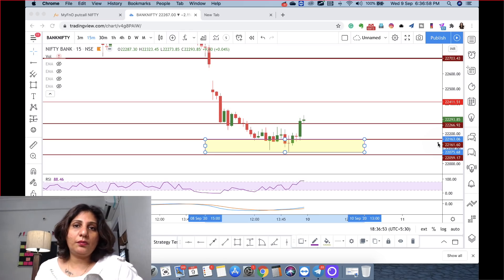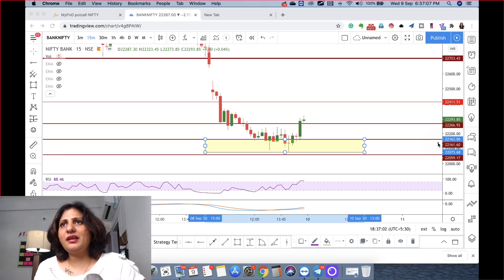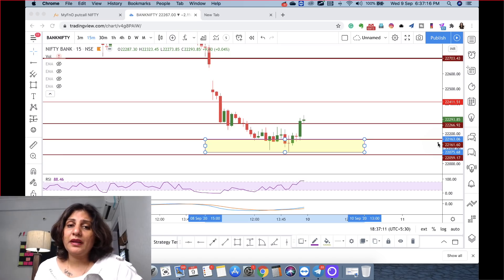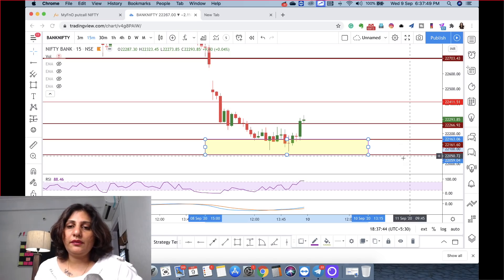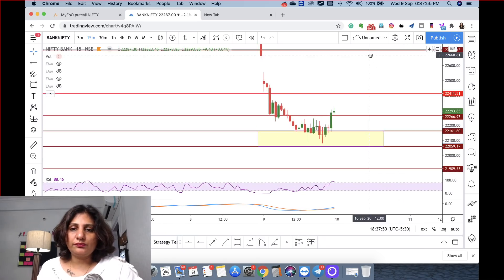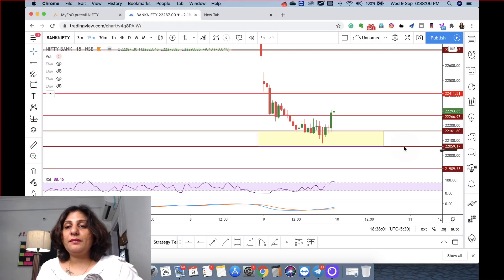Otherwise, Indian cues were very positive. But all of these are already discounted. We all knew our GDP data and where we were going to get. If I mark the support below, this is 21,909. If this is 22,259, then next you can see the market at this level.